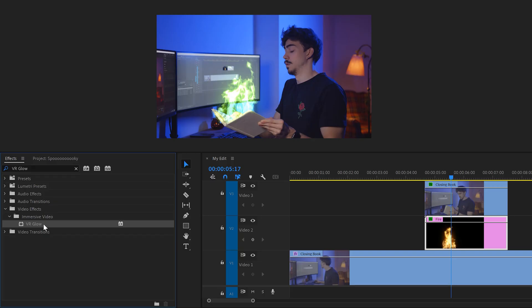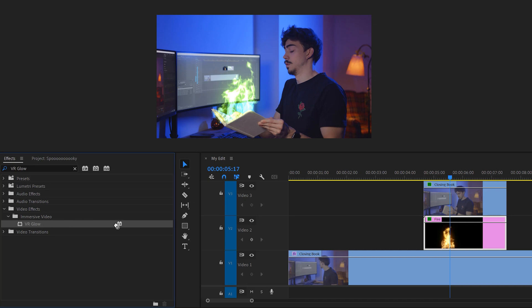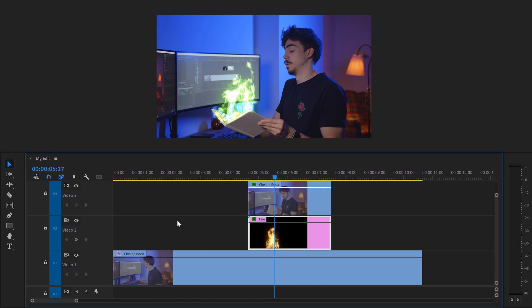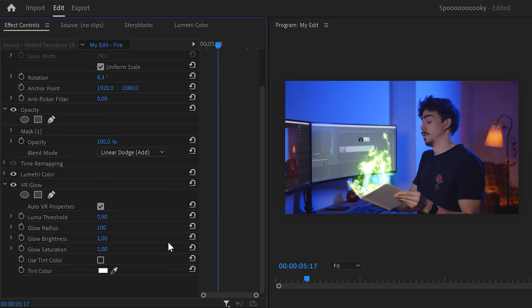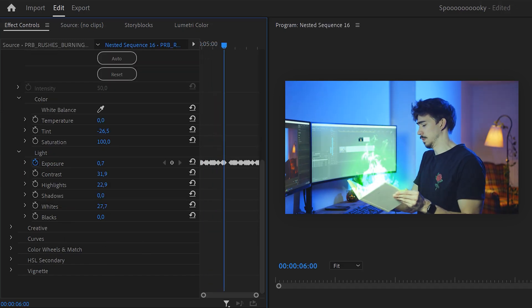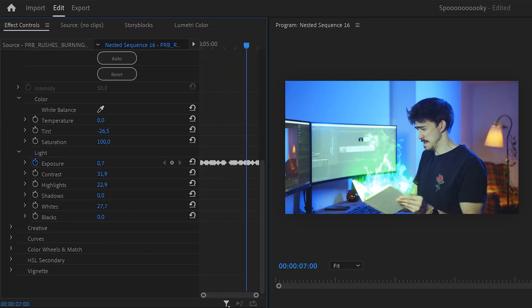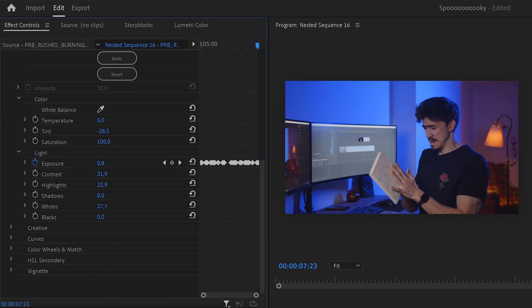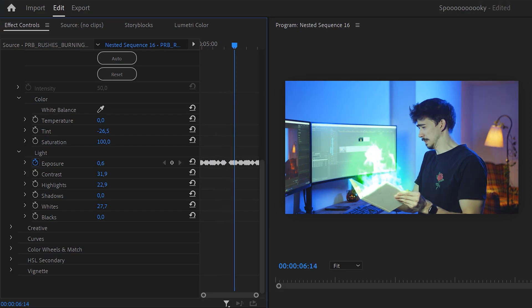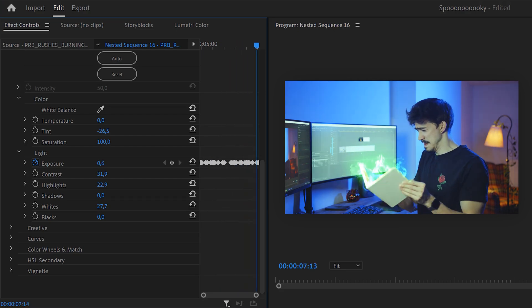Next, find the VR glow effect in the effects library and drag it on your clip. Play around with these settings to create a glow you like. You can just copy mine and from there, create your own. I also animated the exposure and tint color of my main clip to make the green reflect on my face and the walls. That looks amazing.